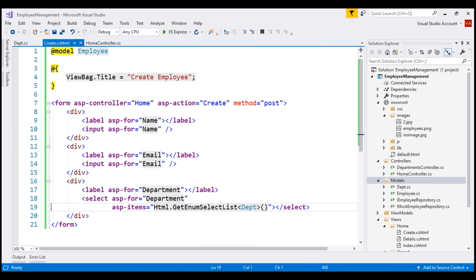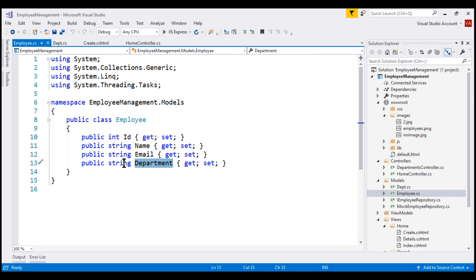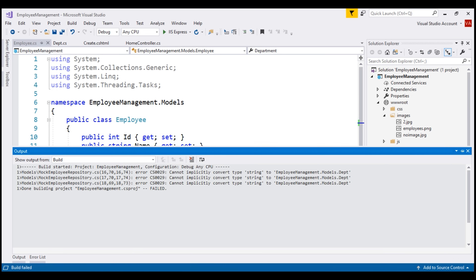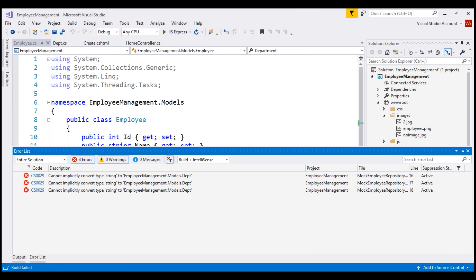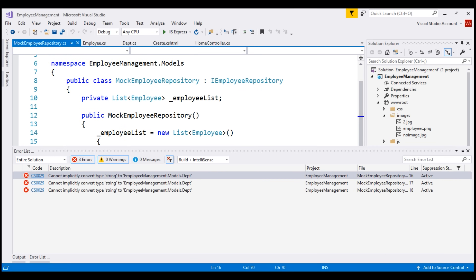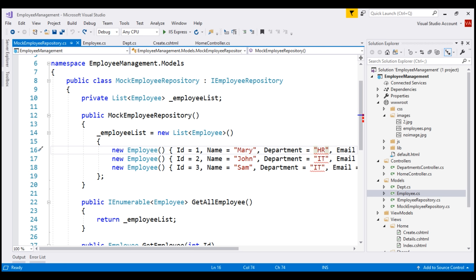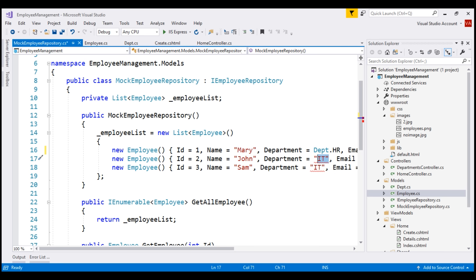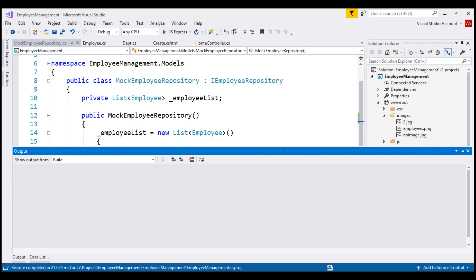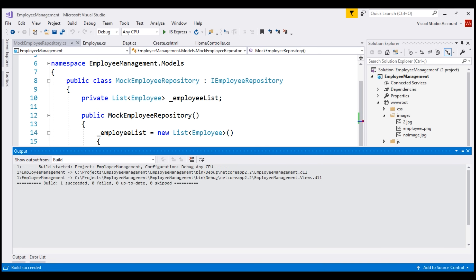We need to make two more changes. At the moment, within our Employee class, the department property type is string. Let's change this to our enum type Dept. At this point, when we build the solution, notice we have compilation errors — that's because we are setting the department property to a string value. We need to change this to our Dept enum. Let's set this to Dept.IT. Now when we build our solution, we have a successful build.